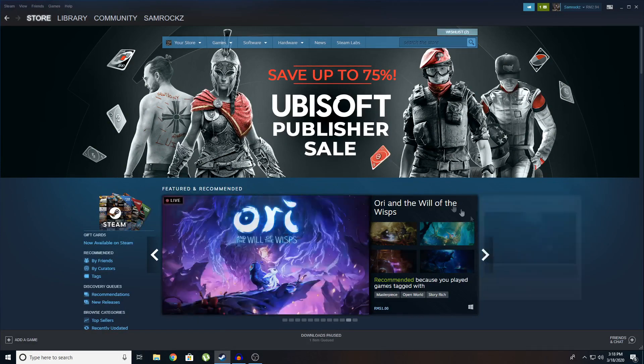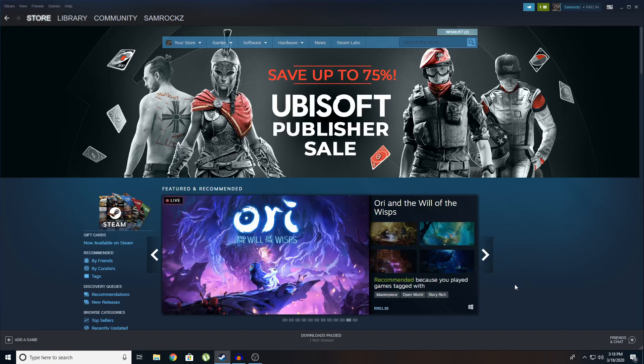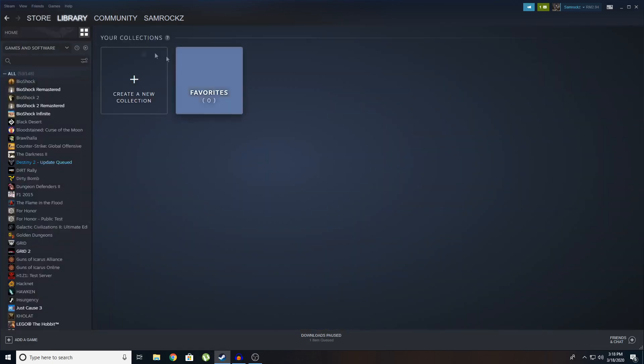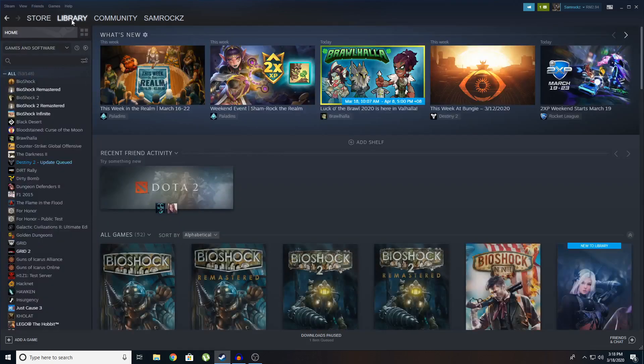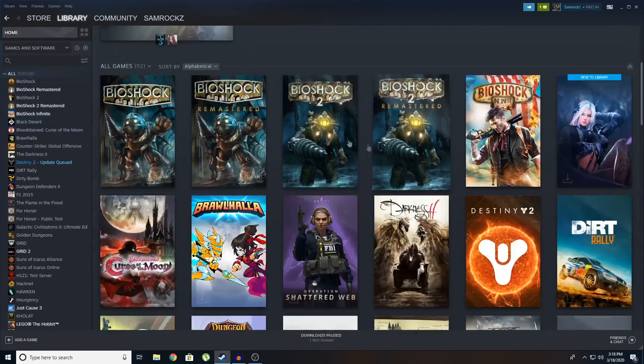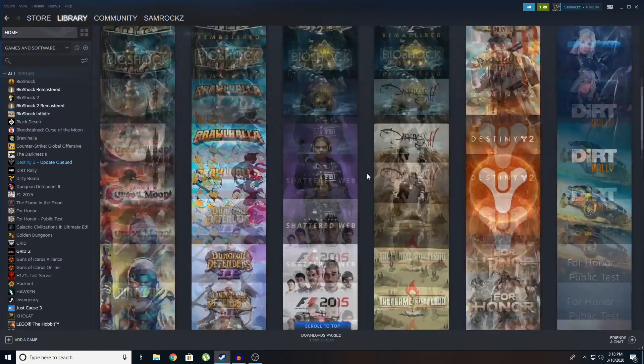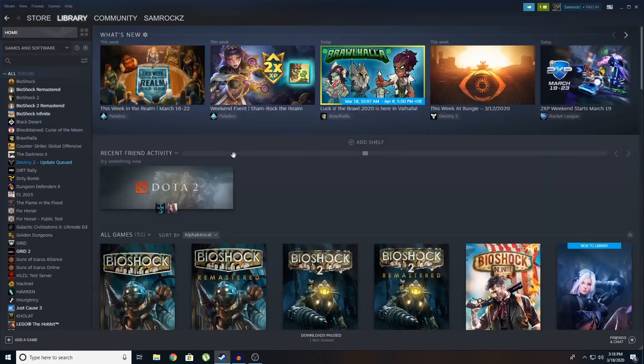So what you're going to do is open your steam. You'll be greeted with the store page. Then you're going to go to your library and click on collections. I mean home. Then you can see all your games here and there. So many games.